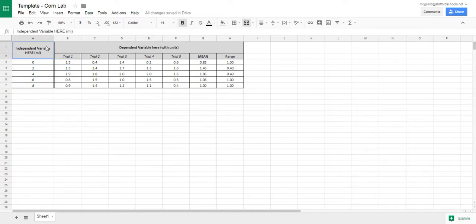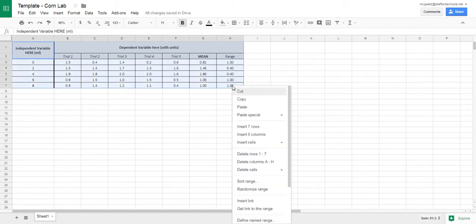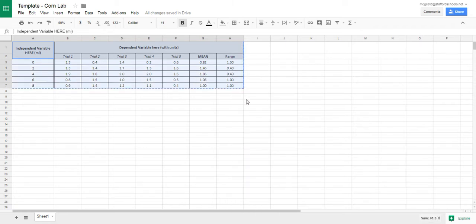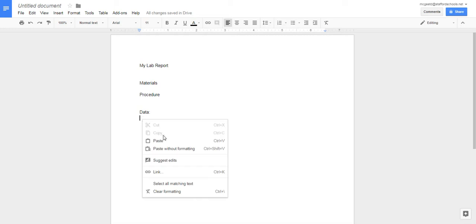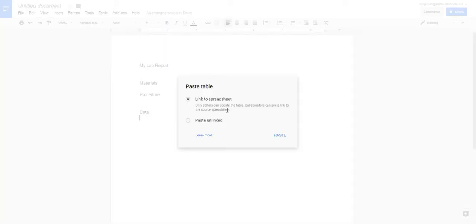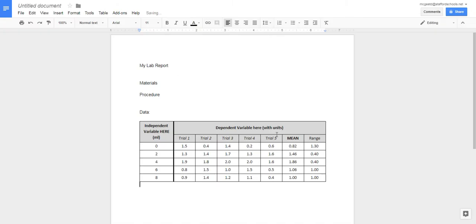Now that we've got our table, let's go ahead and copy it into our lab report. Just highlight it, right-click copy, and go to your Google Doc or Microsoft document with your lab report. Then hit Control-V to paste it, and there's your table.